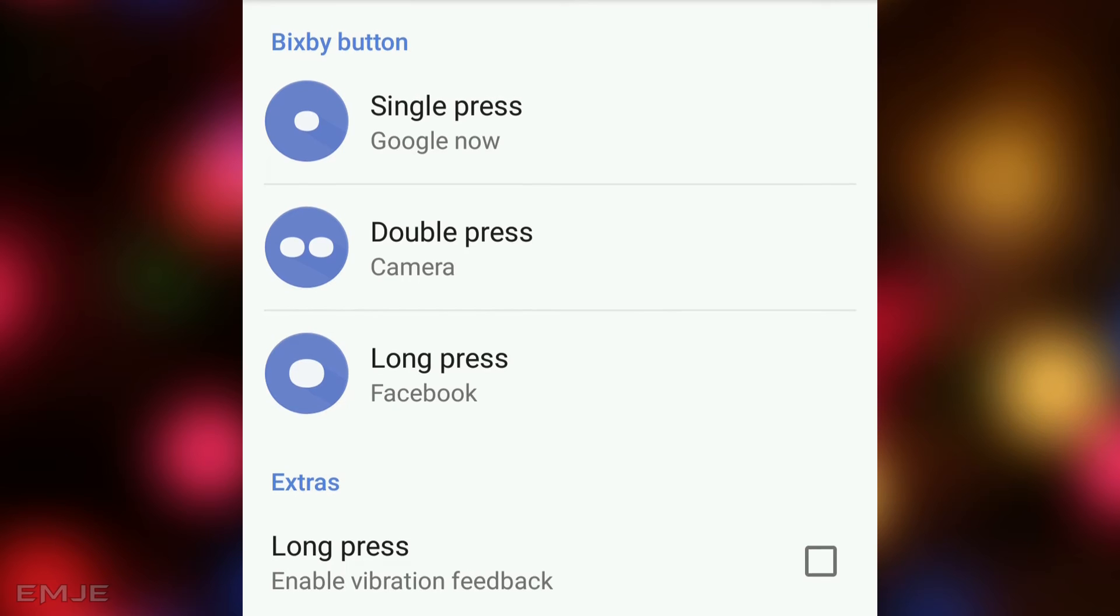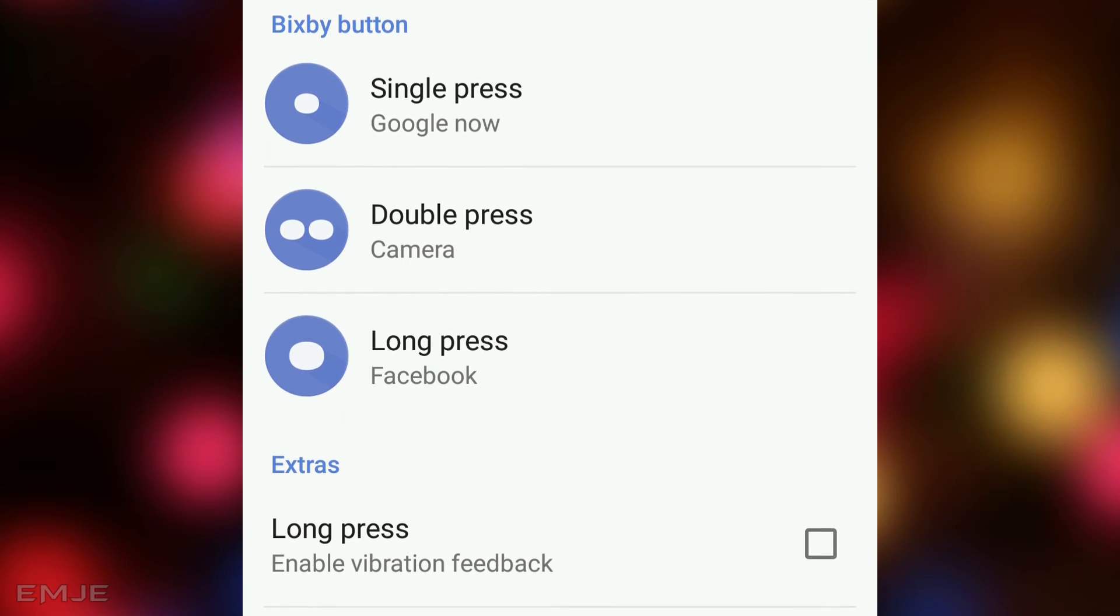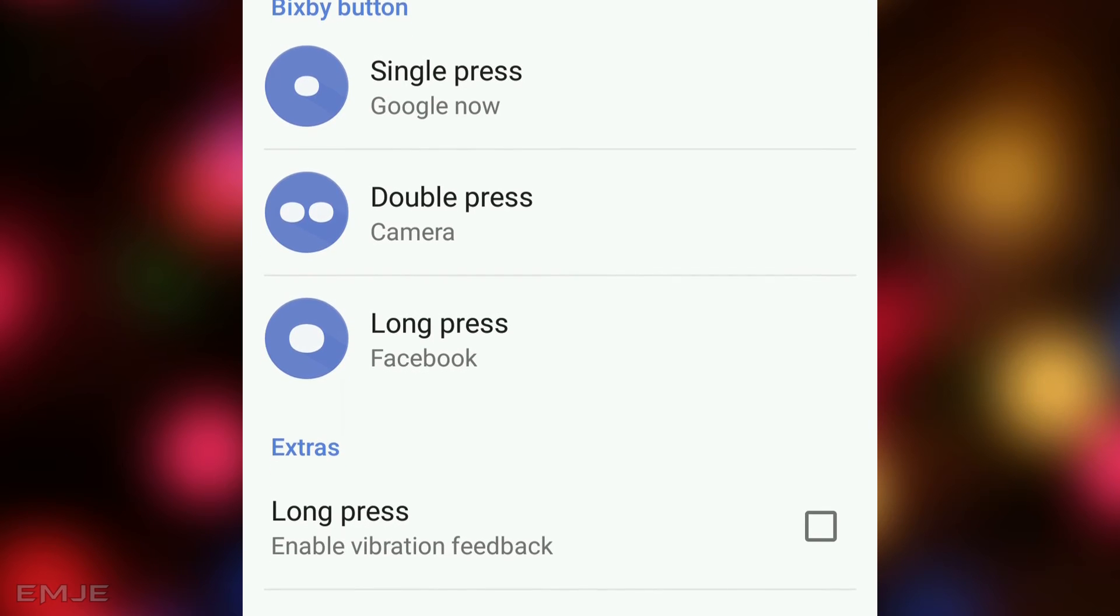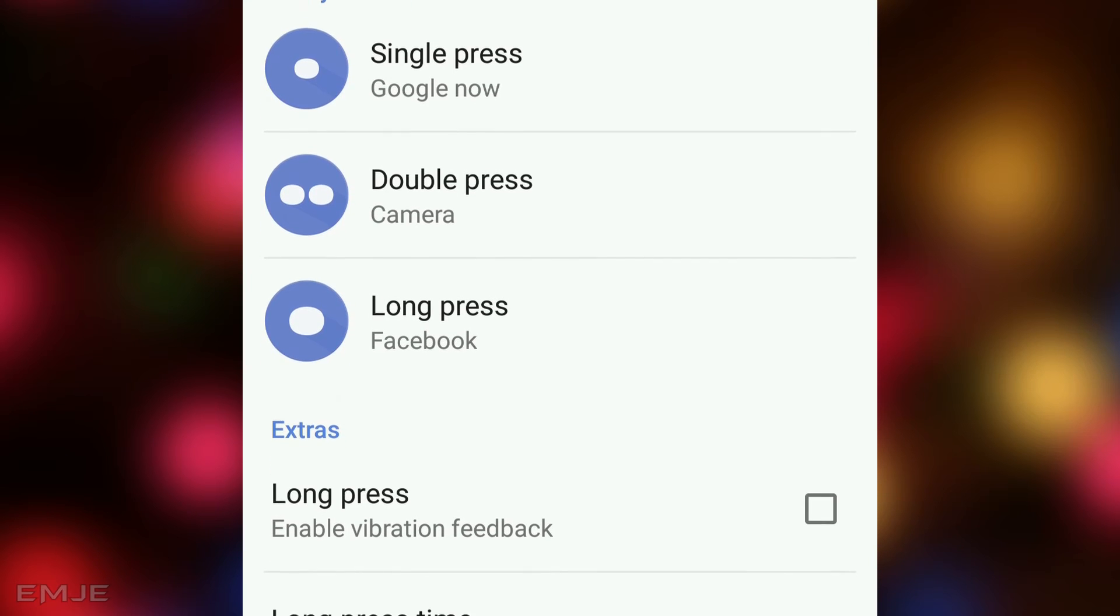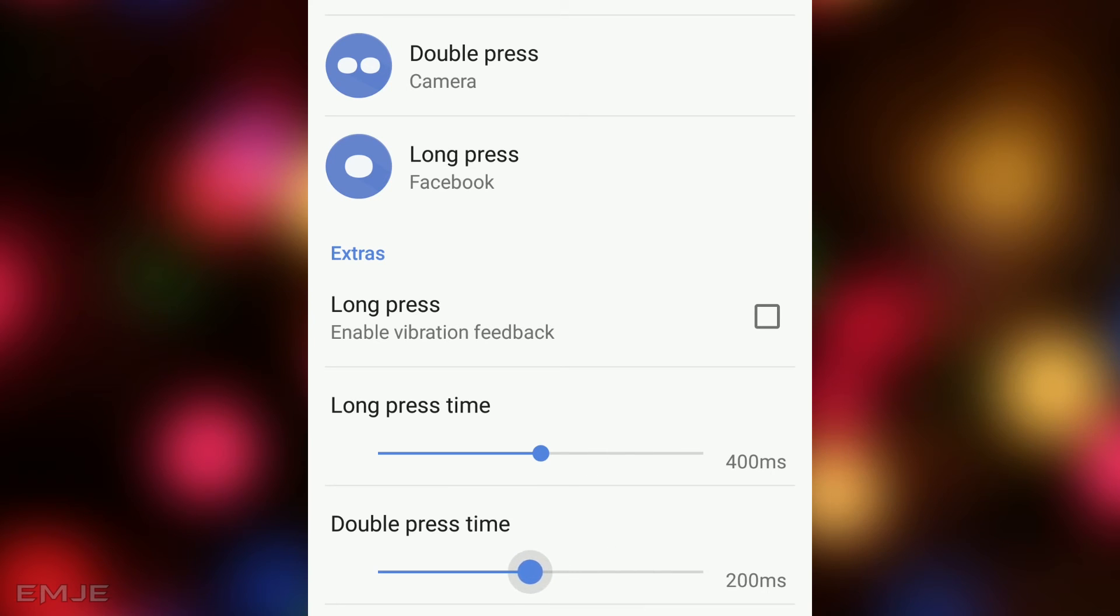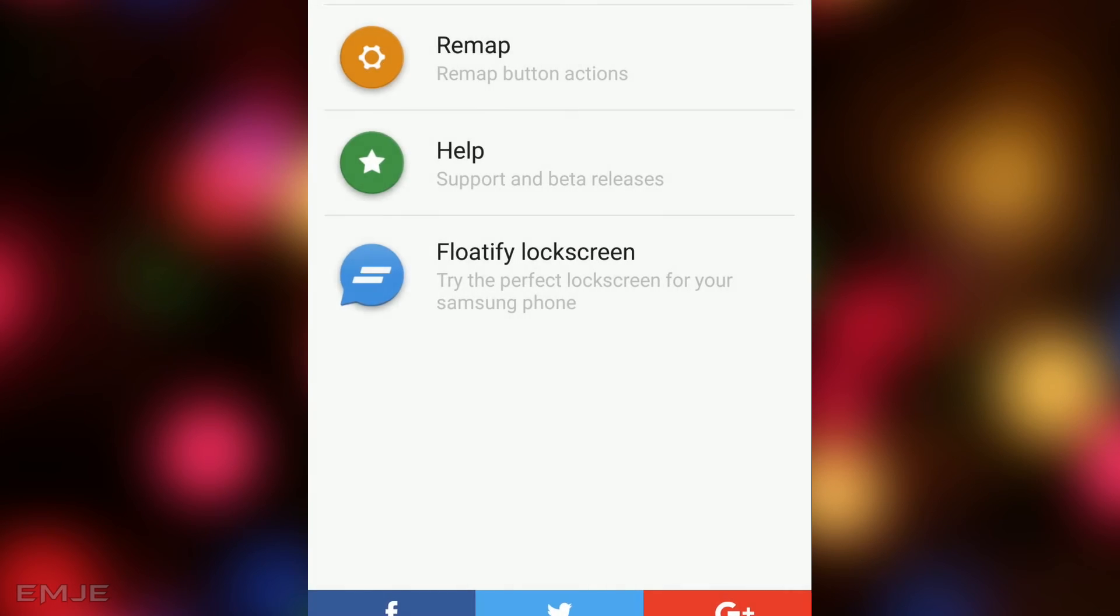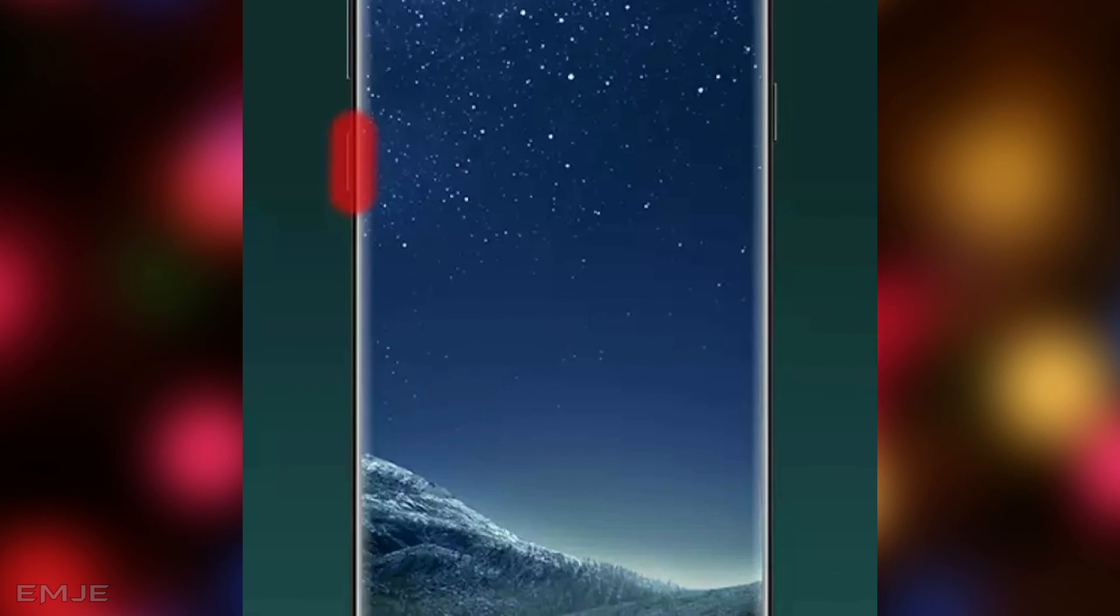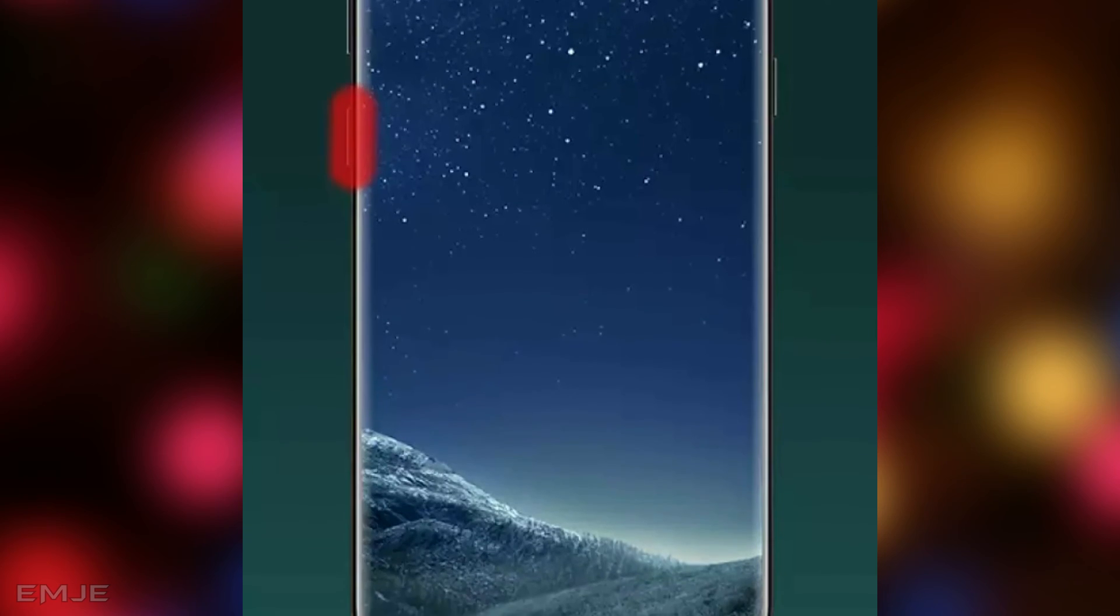Also, you can adjust the response time for long press and double press of the buttons. Also, you can enable vibration feedback. So this is how you can remap or change your Bixby button to any other application.